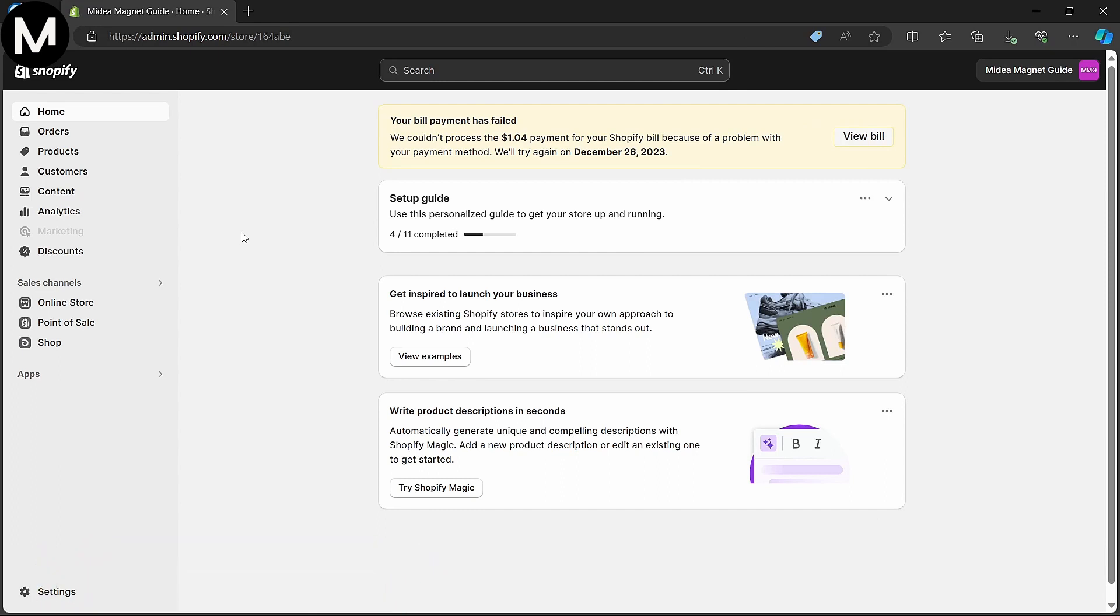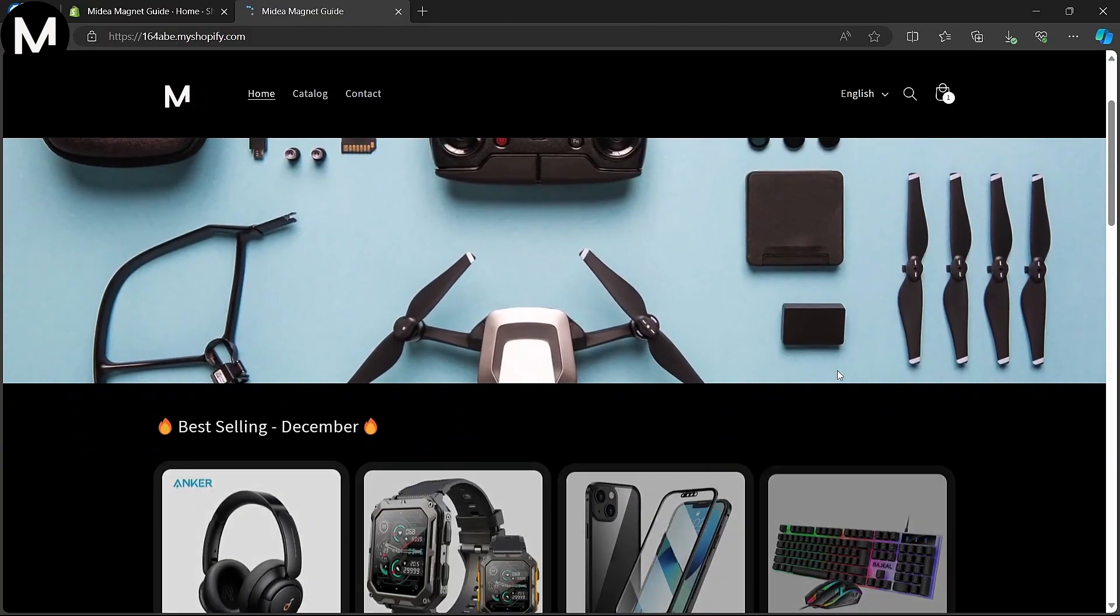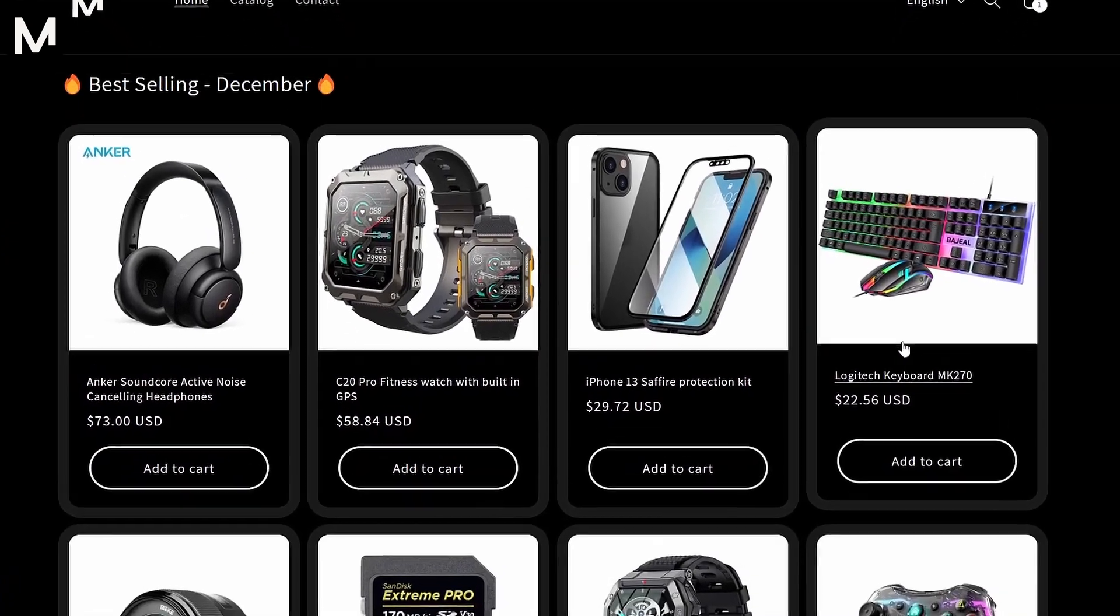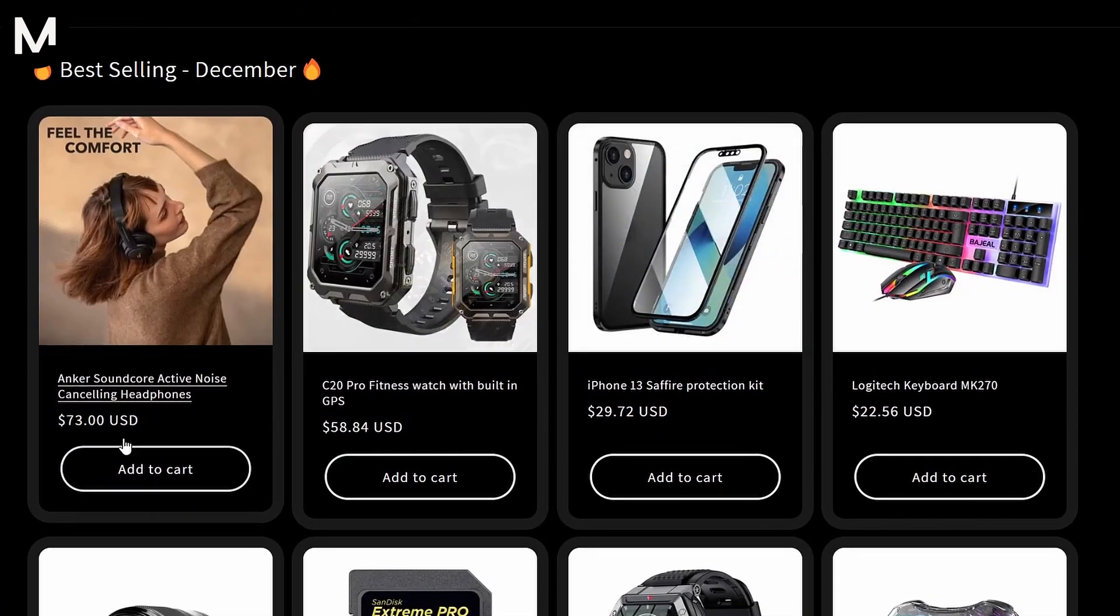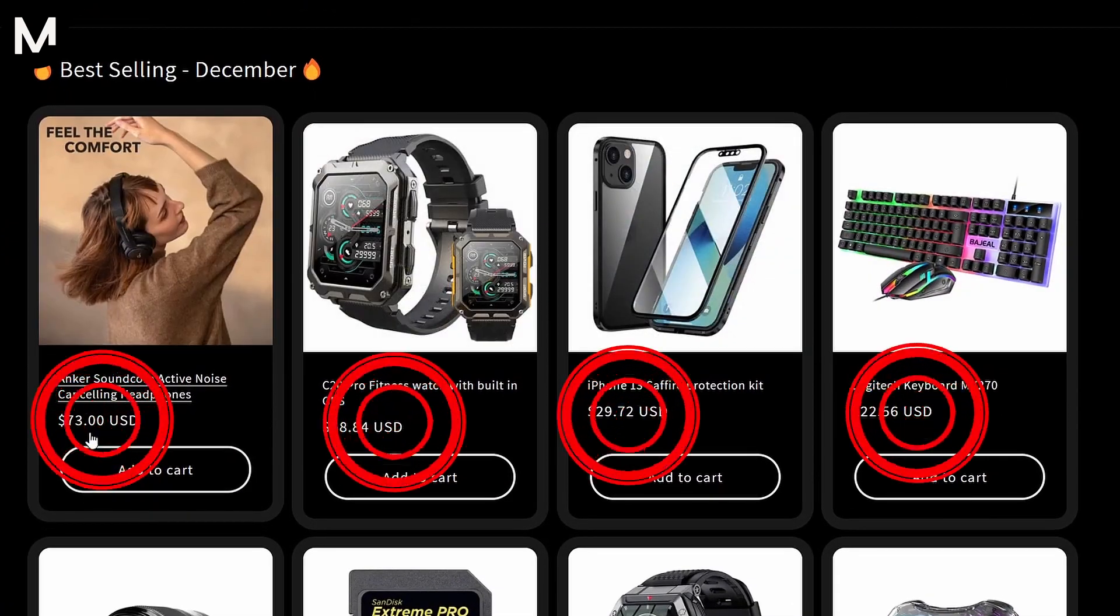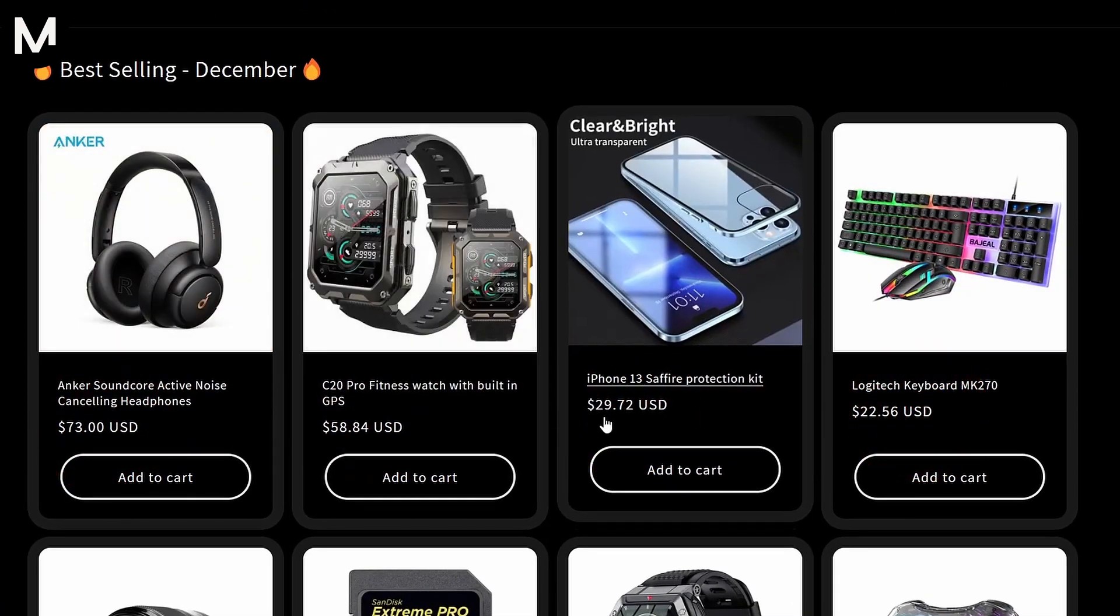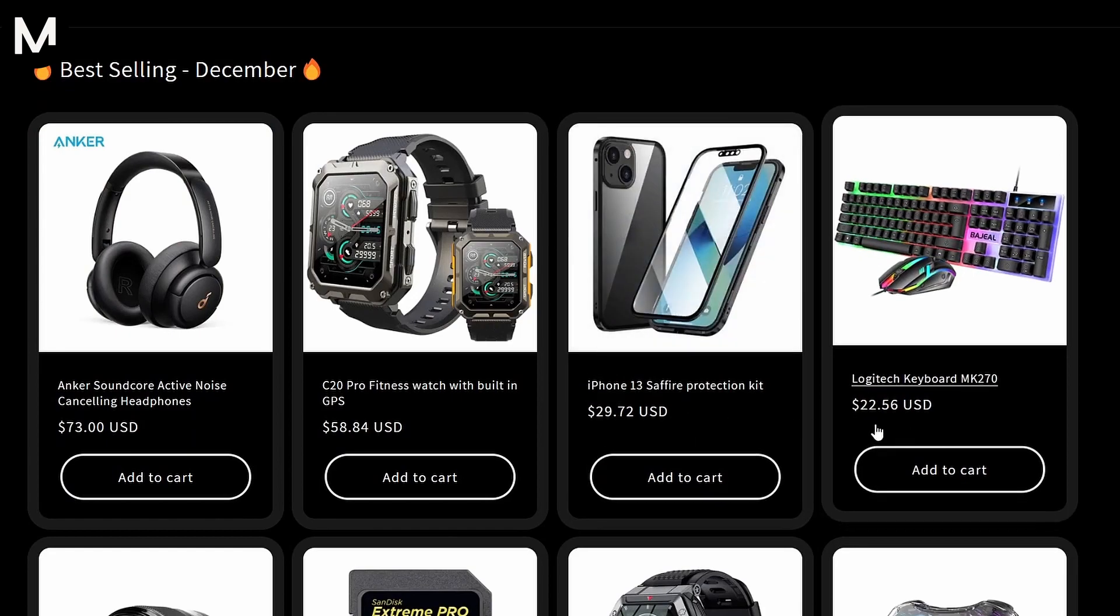Let's get started by navigating to the Shopify homepage. I'll walk you through the process step by step. First, let's take a look at my current currency settings. I'll enter my online store and go to the catalog section. You'll notice that all the products are currently listed in dollars, the currency I've chosen for my store.